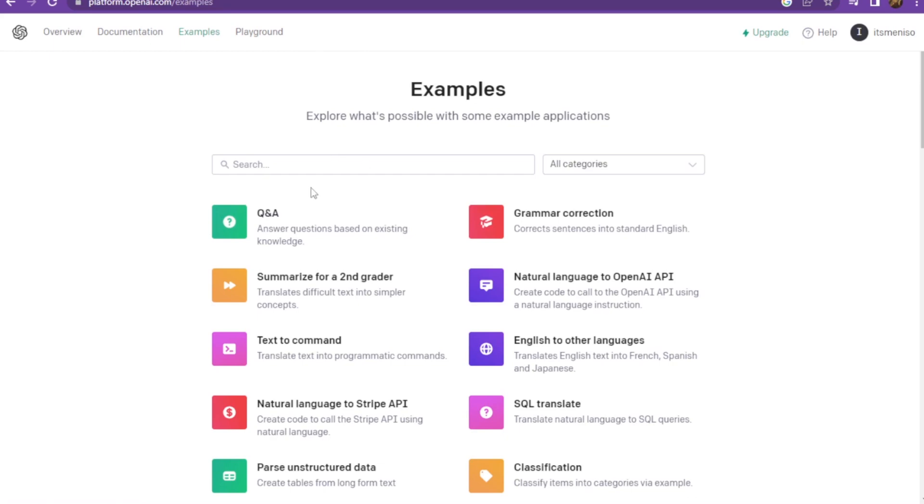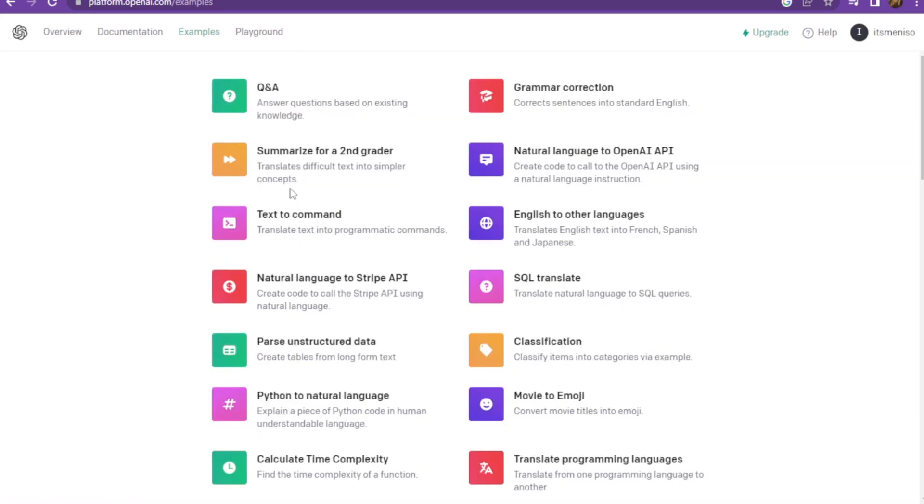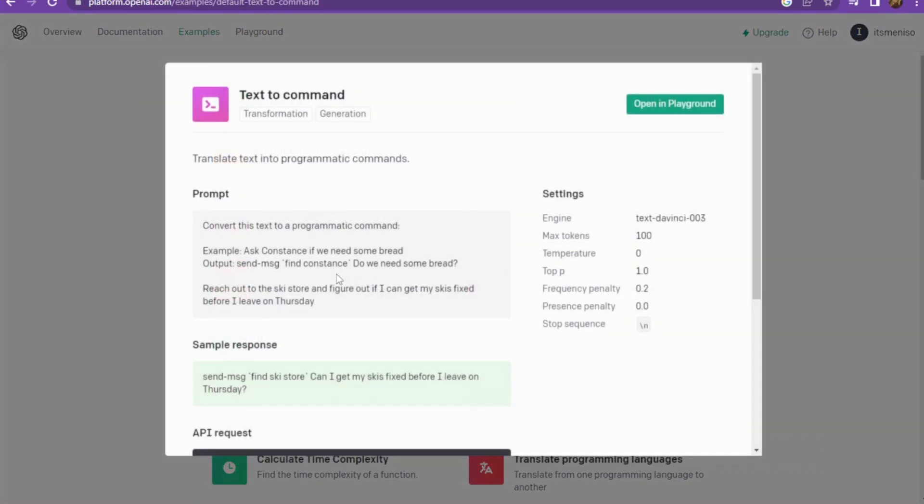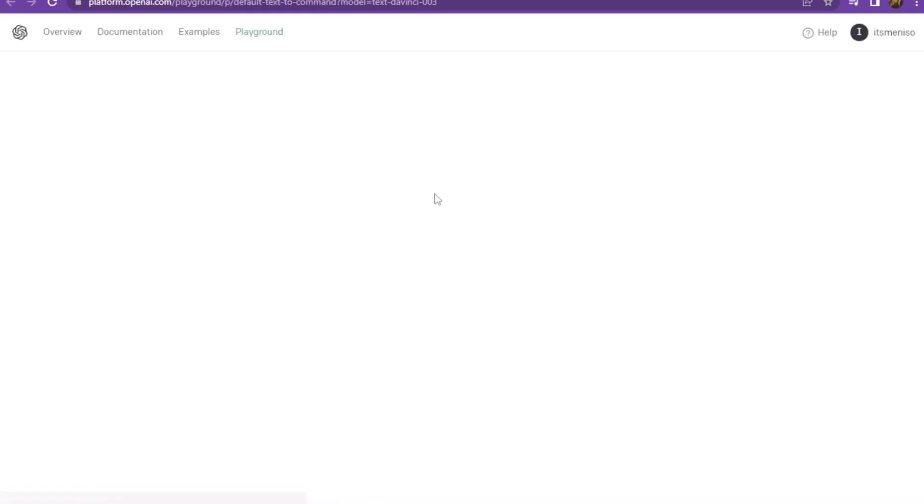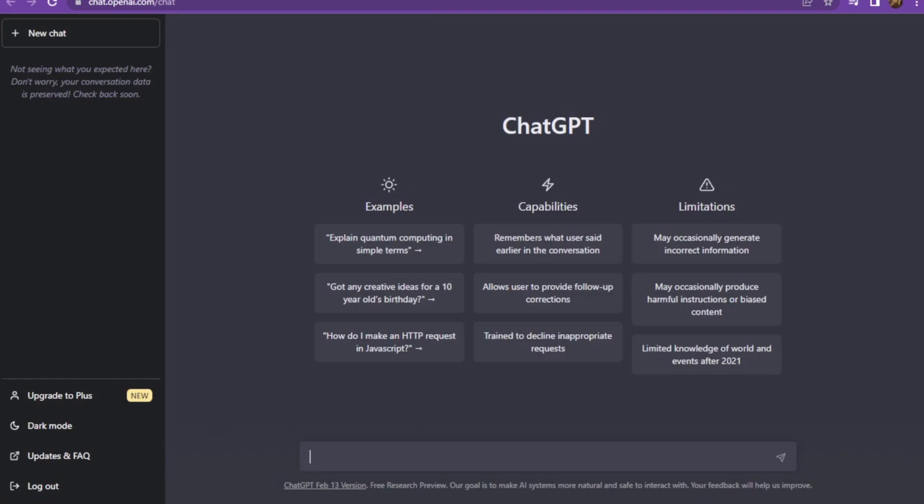Here are also examples. For example, you can go to text to command. Here you have to add the context. You have to go to ChatGPT and from here you can write any text.